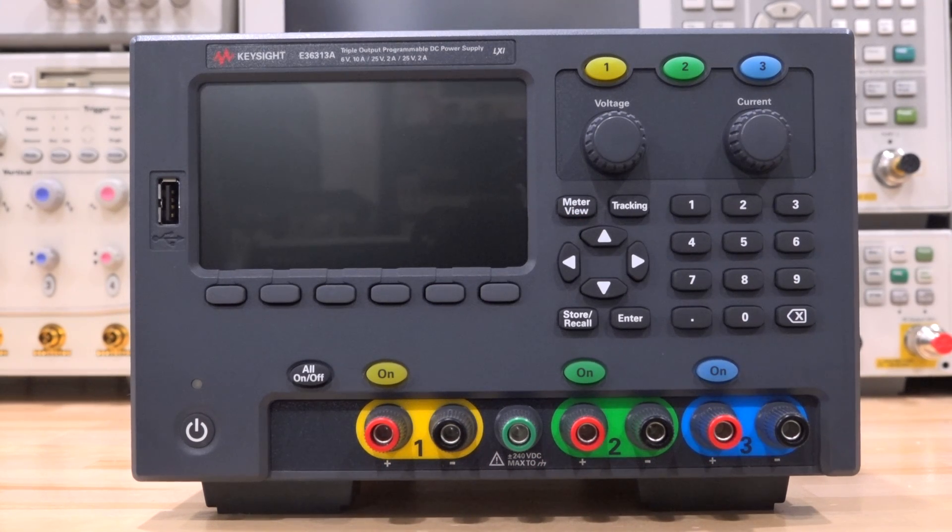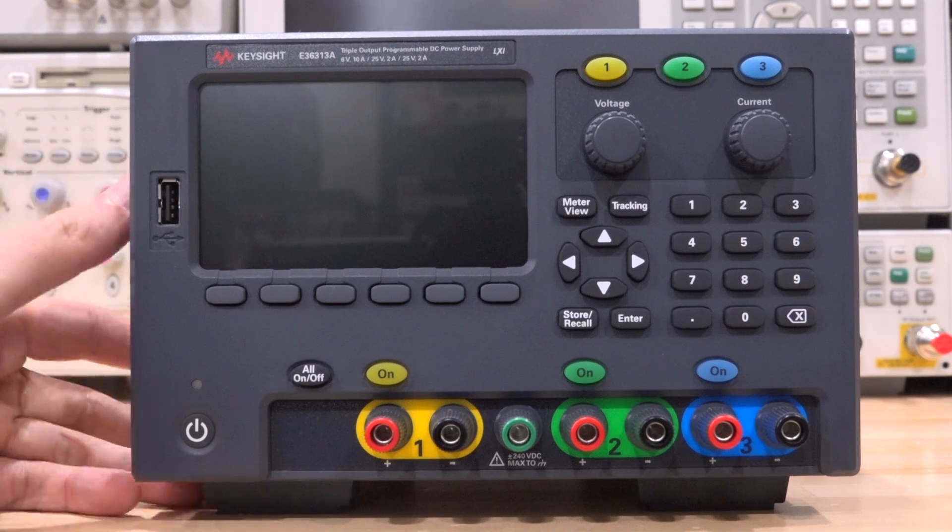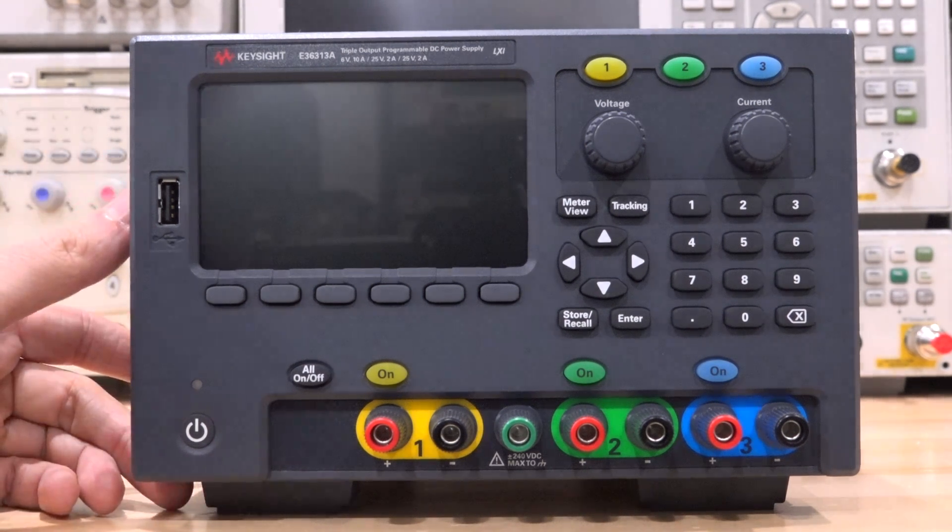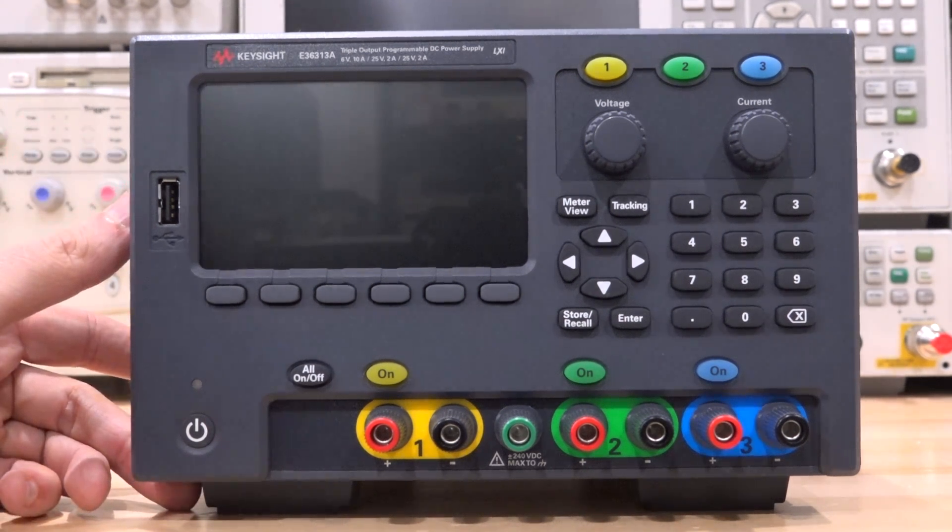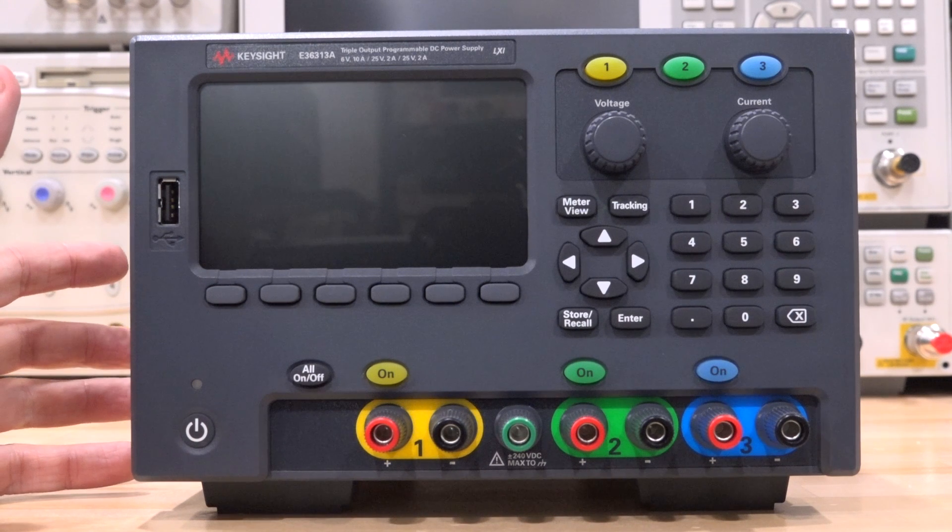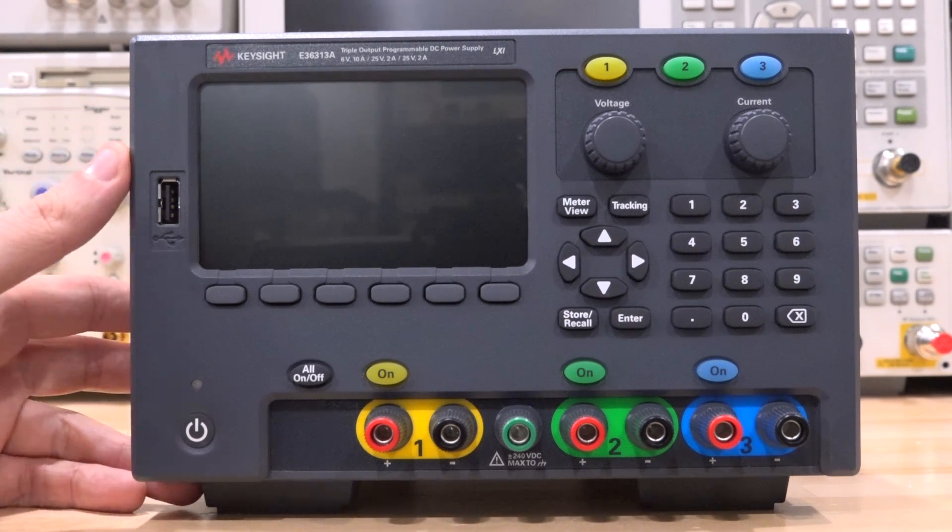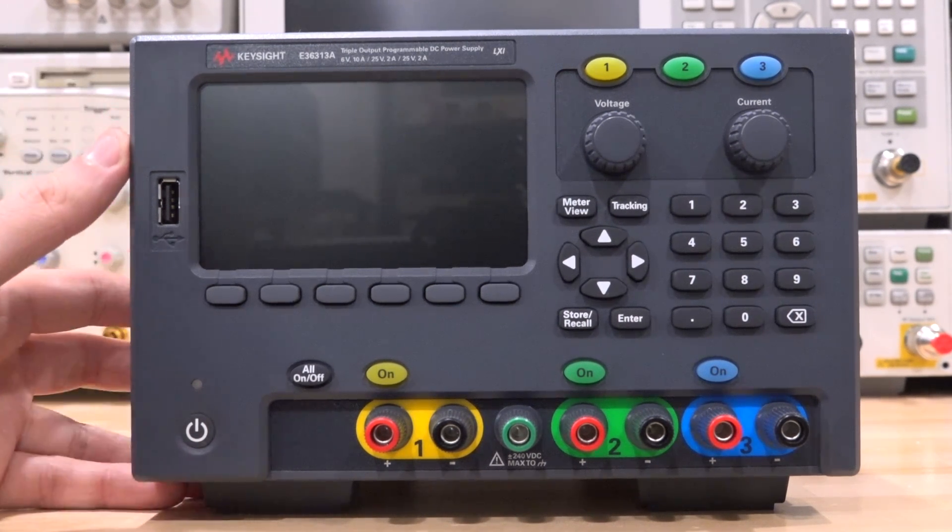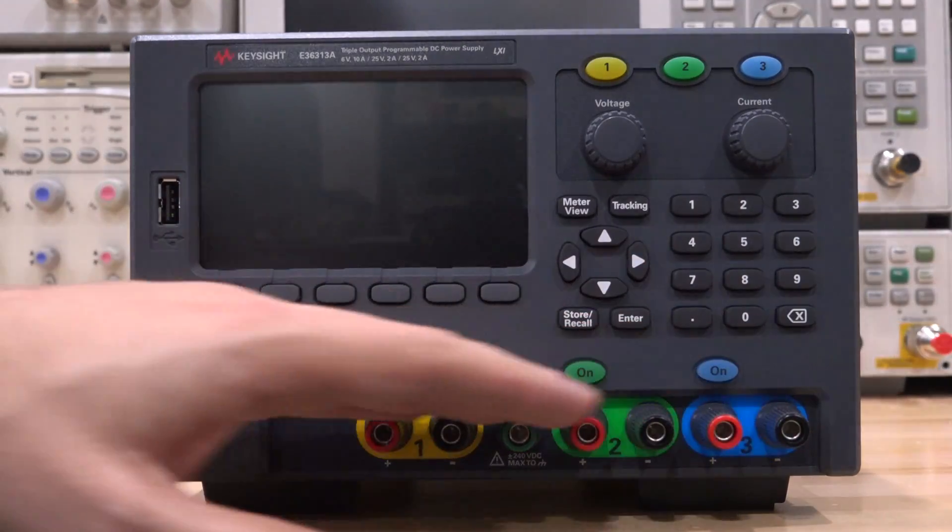Hi, welcome to the Noise Path. In this episode we're going to try and repair this Keysight E36313A, which is a triple programmable power supply. It can do 6 volts at 10 amps and 2-25 volts at 2 amps. So there's a lot of power coming out from this, and of course these are all fully independent and isolated power supply ports.